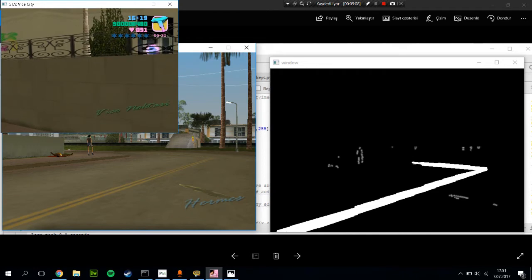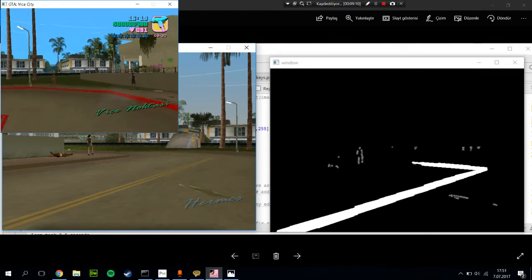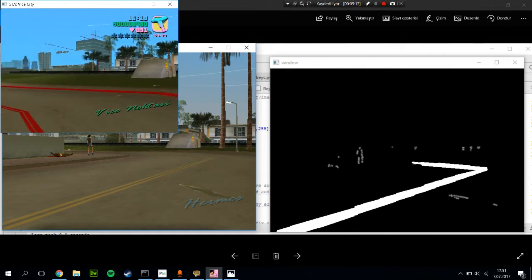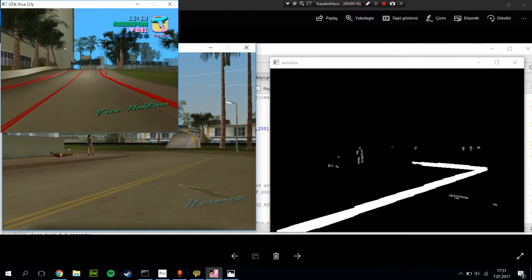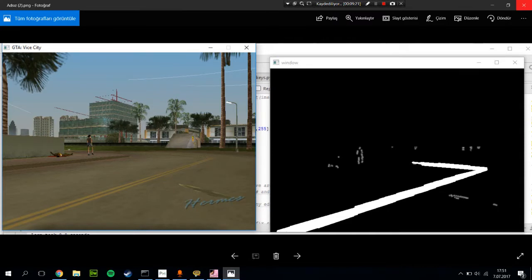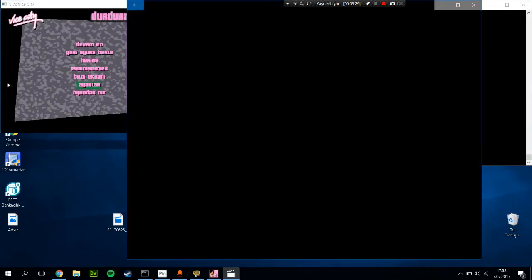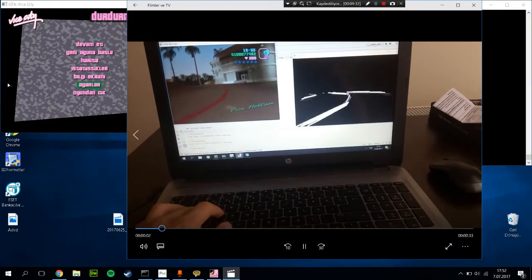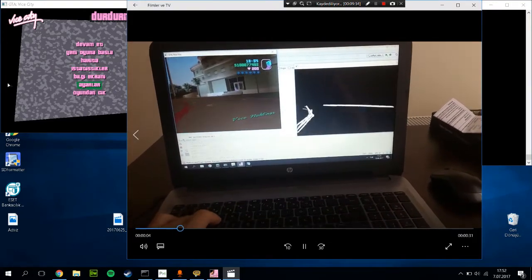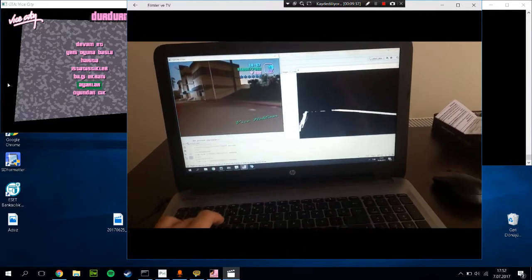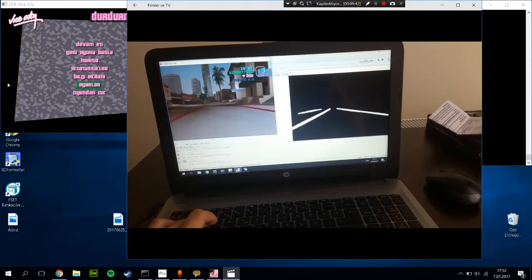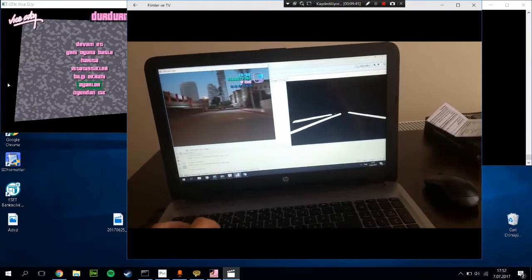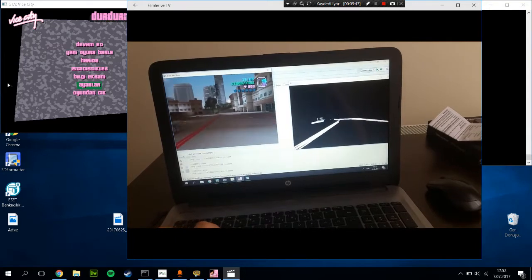Probably another failure of me is that my dataset is not that good. So I explained how we can process images on OpenCV, and then I drove the car in GTA Vice City.